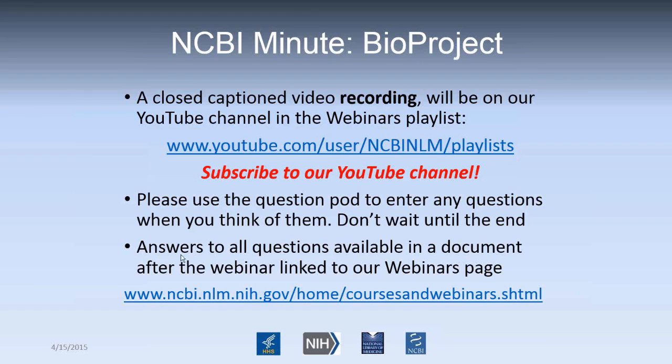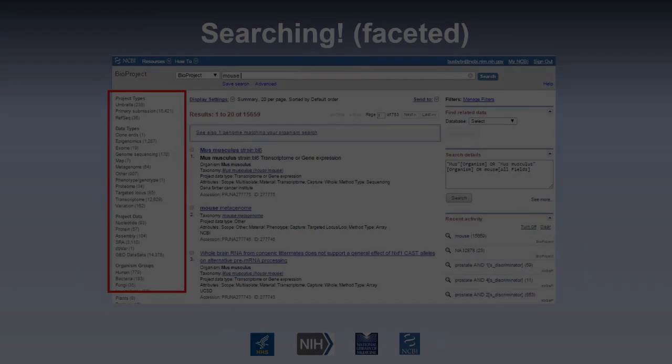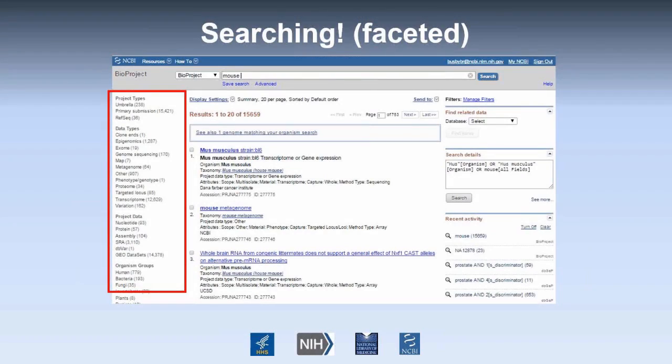Also, all of the questions that you ask will be available in this document after the webinar. So I'd like to tell you, in three minutes or less, how to get the genomic data you want from NCBI.